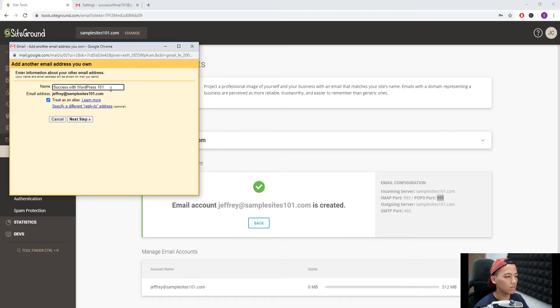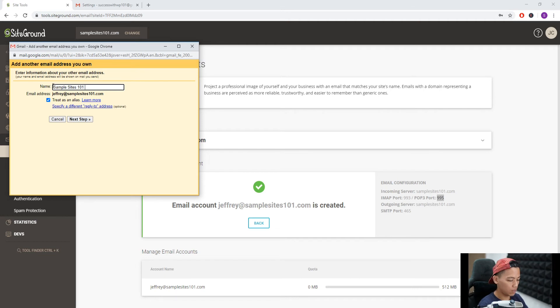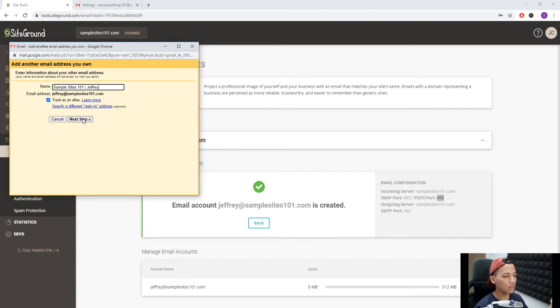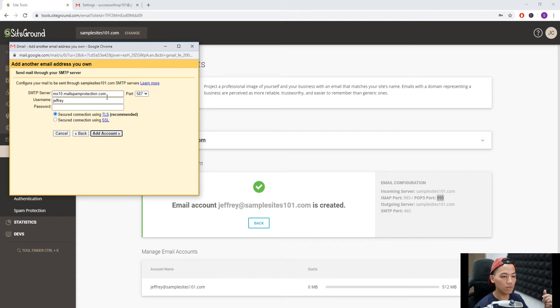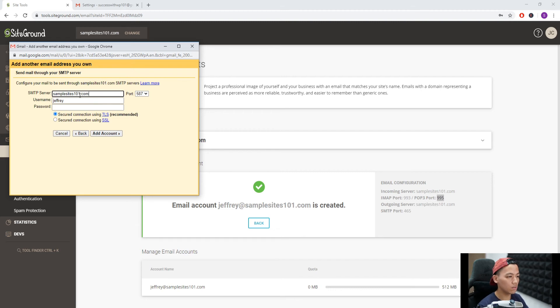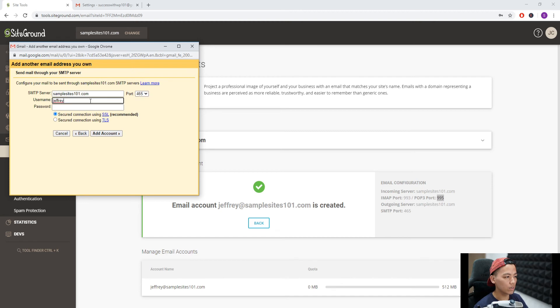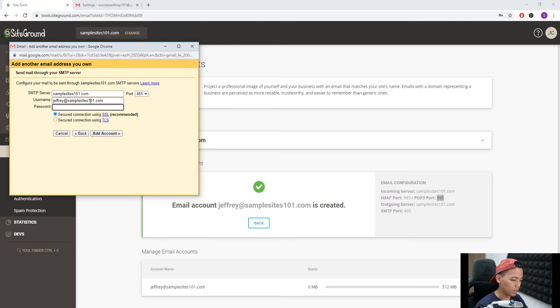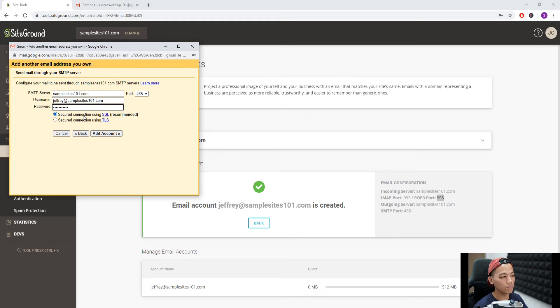For name, I'll put SampleSites101 Jeffrey. Treat as an alias: yes. Next step is SMTP server. As you can see here, the outgoing server is samplesites101.com, and port 465. For username, I'll put the same email, and for password, the same password. Secure connection using SSL: yes. Add account.